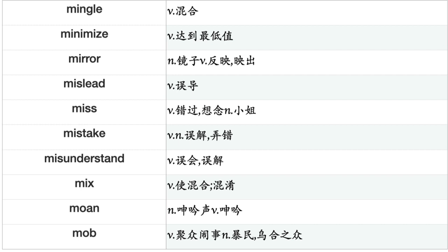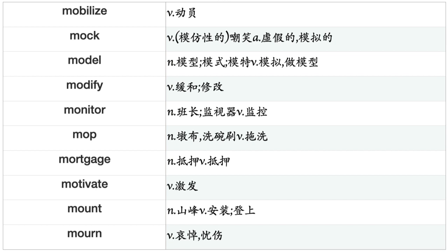Minimize, Mirror, Mislead, Miss, Mistake, Misunderstand, Mix, Moan, Mob, Mobilize